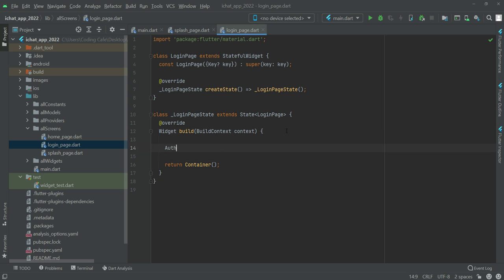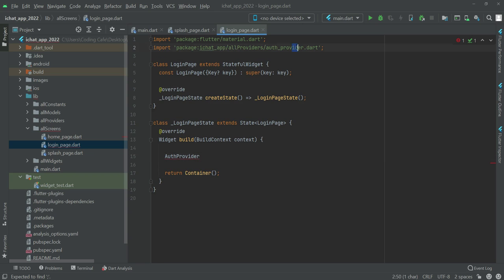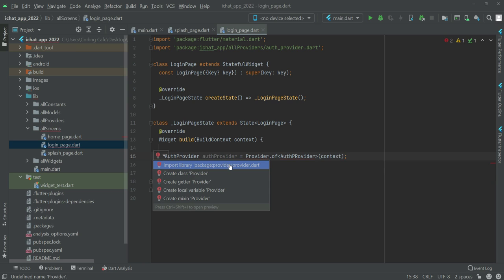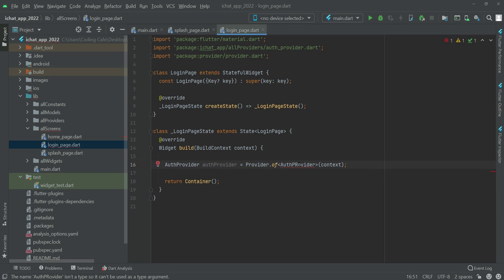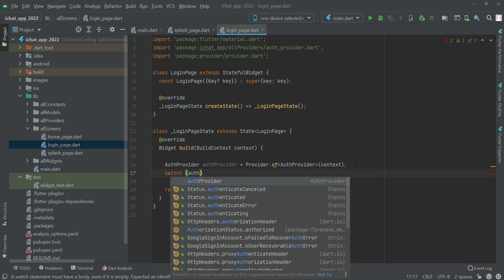To do that, first we will say auth provider, select the first one, and make sure to import the auth provider at the top. Then we will say auth provider equals Provider.of auth provider, and for this we need to import the provider library at the top. After this we will use the switch statement on auth provider.